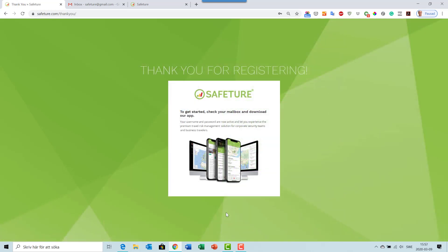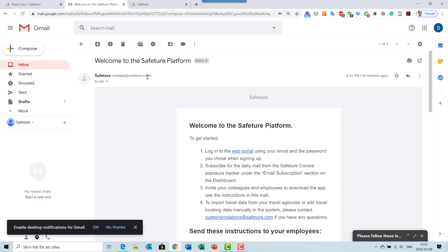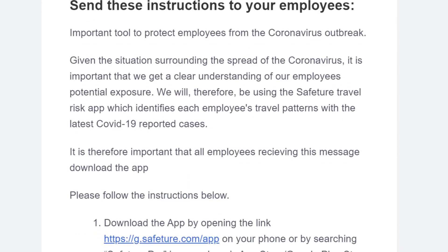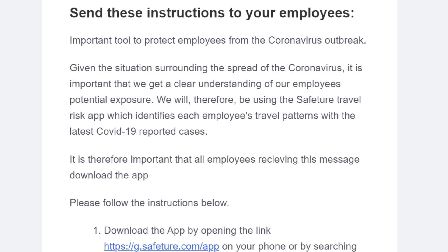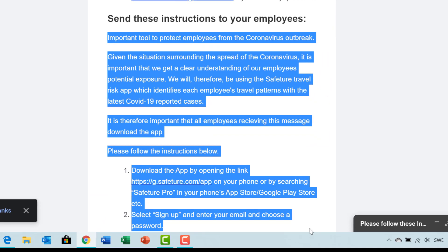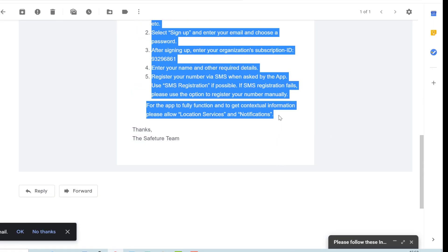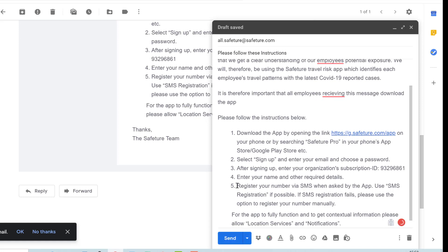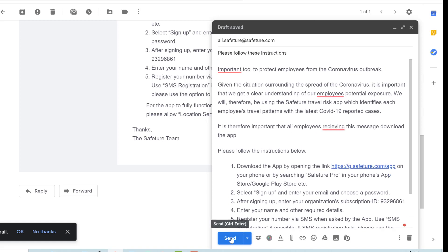After filling out the form, you come to this landing page, which means your account has been set up and your user is ready to log in. Go to your mailbox and check the welcome email. You'll find it with valuable information on how to get started. At the bottom of this email, we've included quick instructions that you can send out to all your employees on how they get started and download the app. You can simply copy these instructions and email them to all your employees.